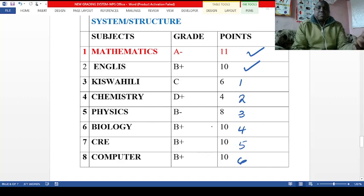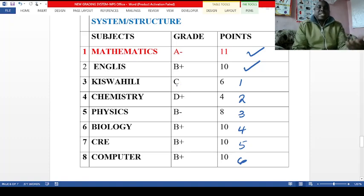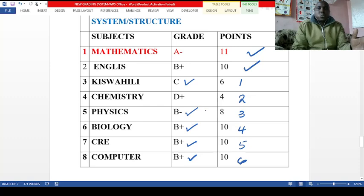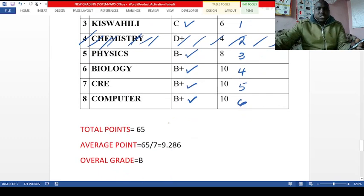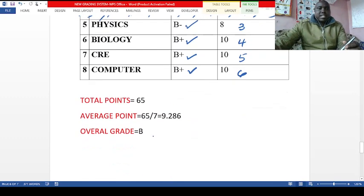Looking at student two's remaining subjects: chemistry got D plus, and Kiswahili got a C, so Kiswahili will be taken as one of the five remaining subjects — it is no longer considered as a language. They will take Kiswahili, physics, biology, CRE, and computer to rank the student. Chemistry with only two points is not going to be used. The student will have 65 points and a mean grade of B.